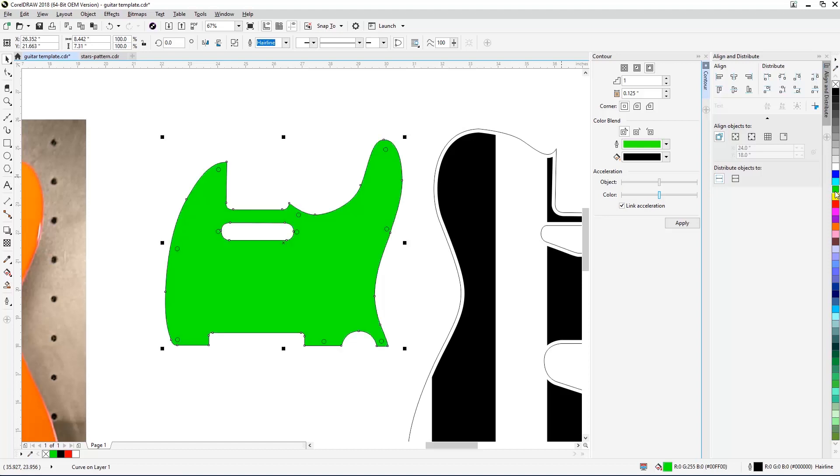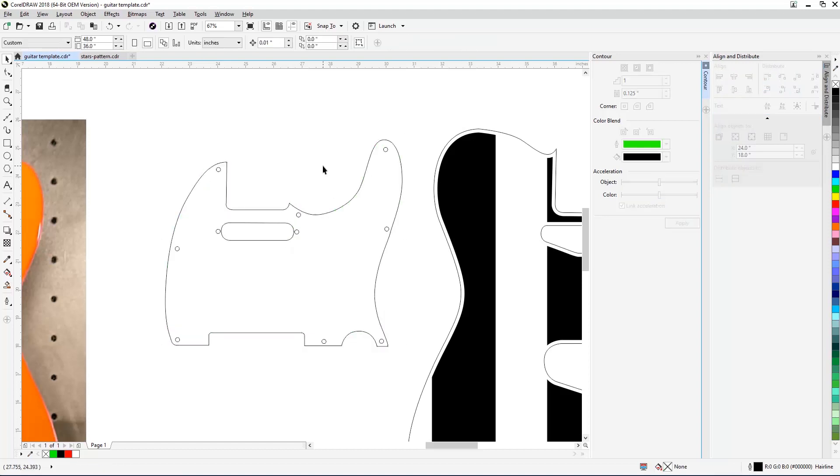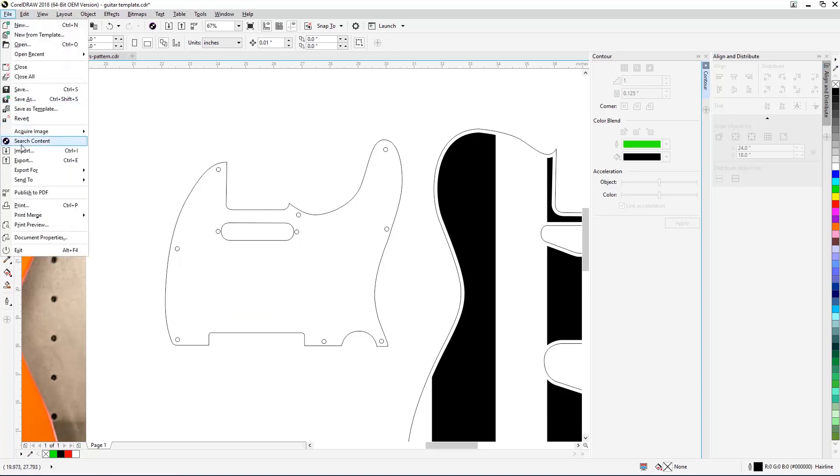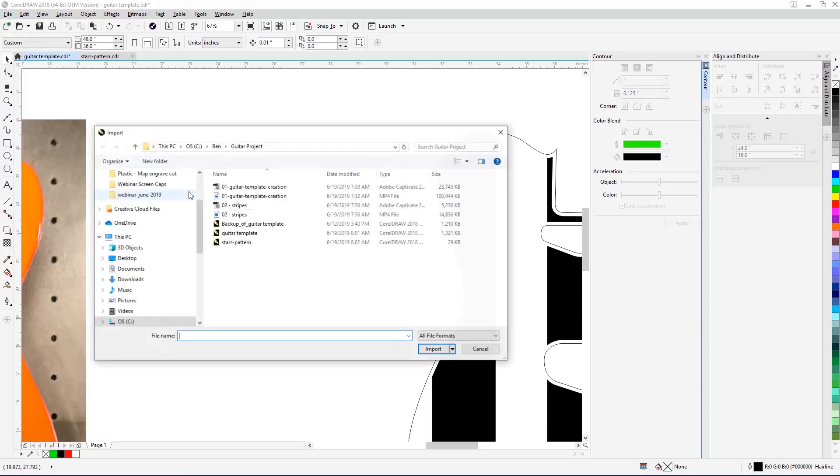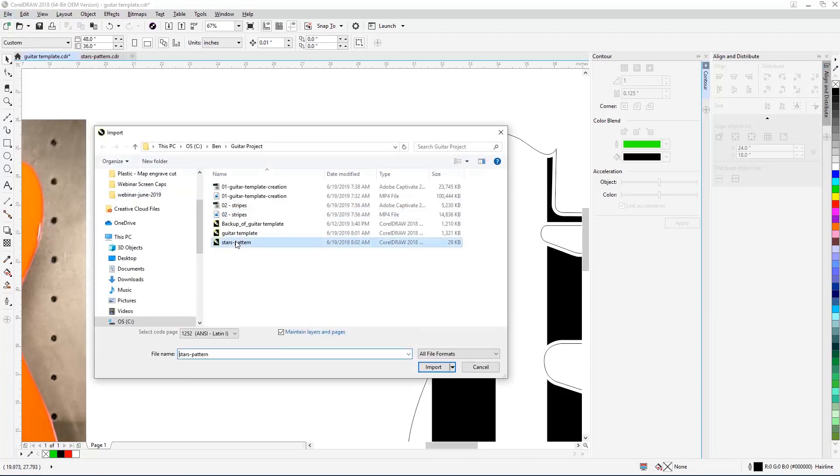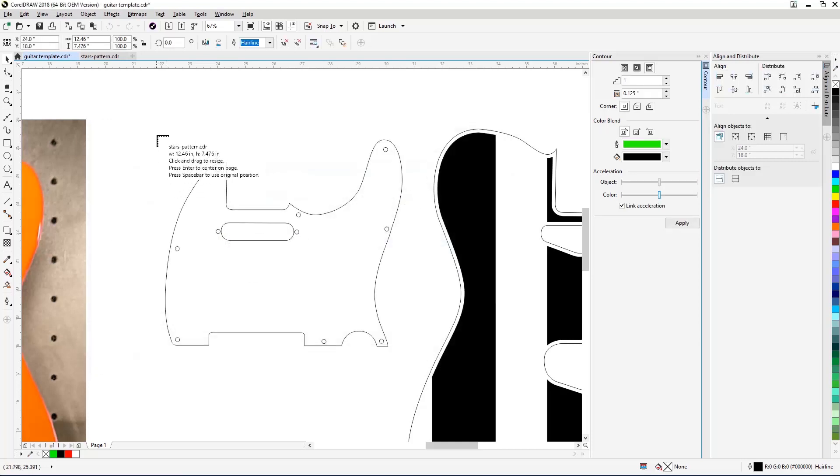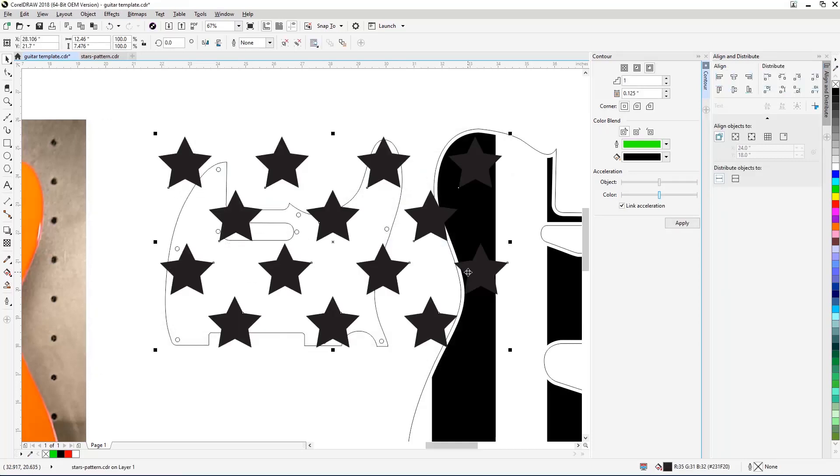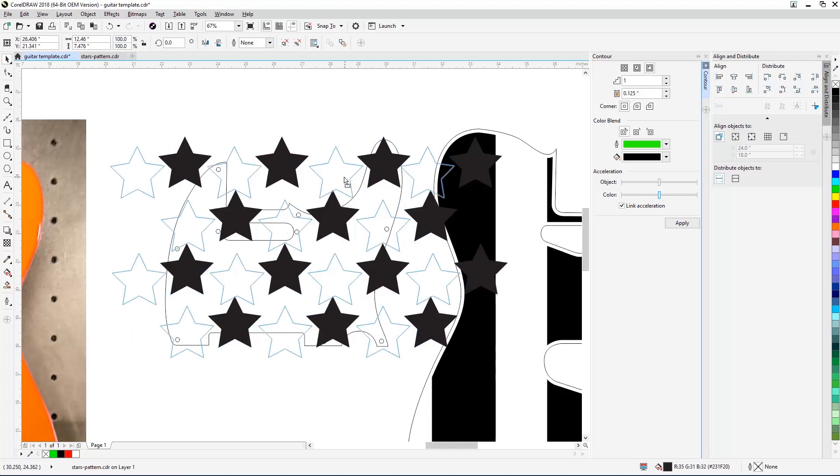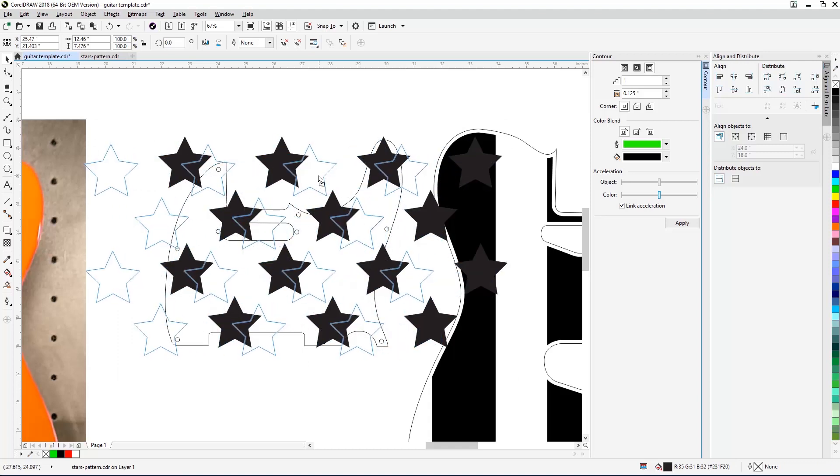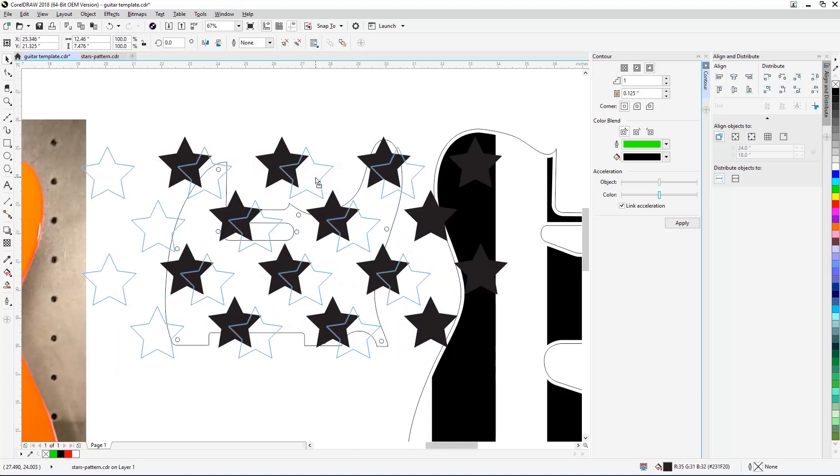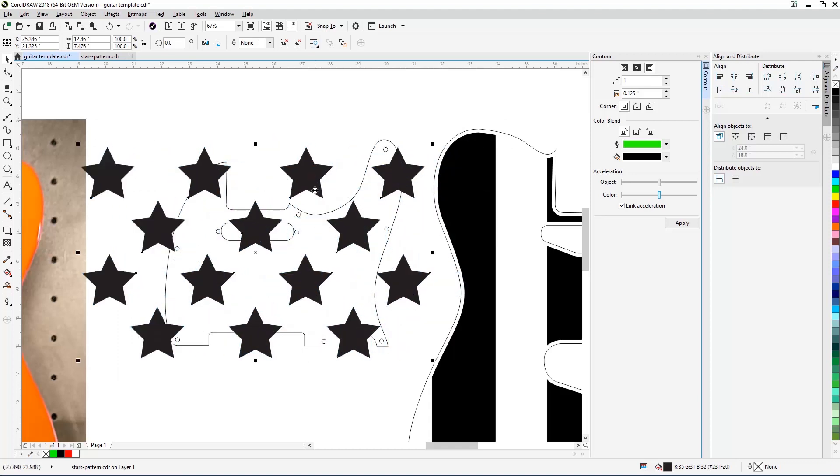Now we're ready to add the star pattern to the pickguard. Press Ctrl plus I or select File Import from the drop-down menus at the top of the screen. Then select the starspattern.eps file from its saved location on your computer and press Import. Note, the star pattern is included in the download available on the Epilog Laser Sample Club article page.